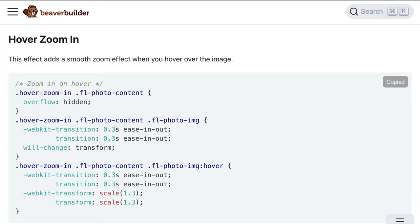Note that the transition speeds in these CSS examples are set to 0.3 seconds. You can change the value to speed up or slow down the effect.